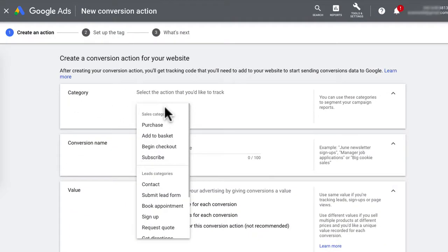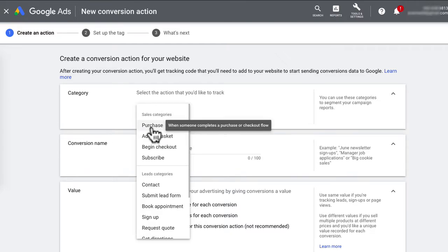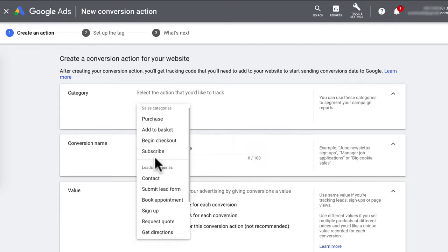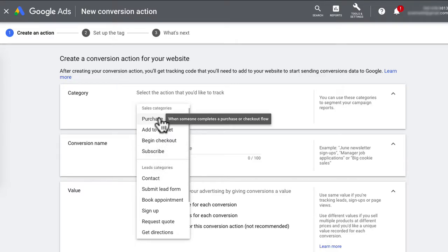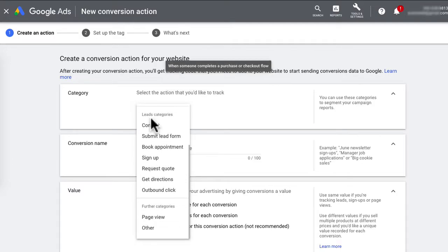Under Category, you've got three major categories and Google has segmented this into specific actions. If you're not sure what each of these actions mean, just hover over it and there will be a description. If you're an e-commerce store and you wanted to track add to cart or online sales, you would click Add to Basket or Purchases. If you wanted to track email leads or newsletter signups, that will be Signup.